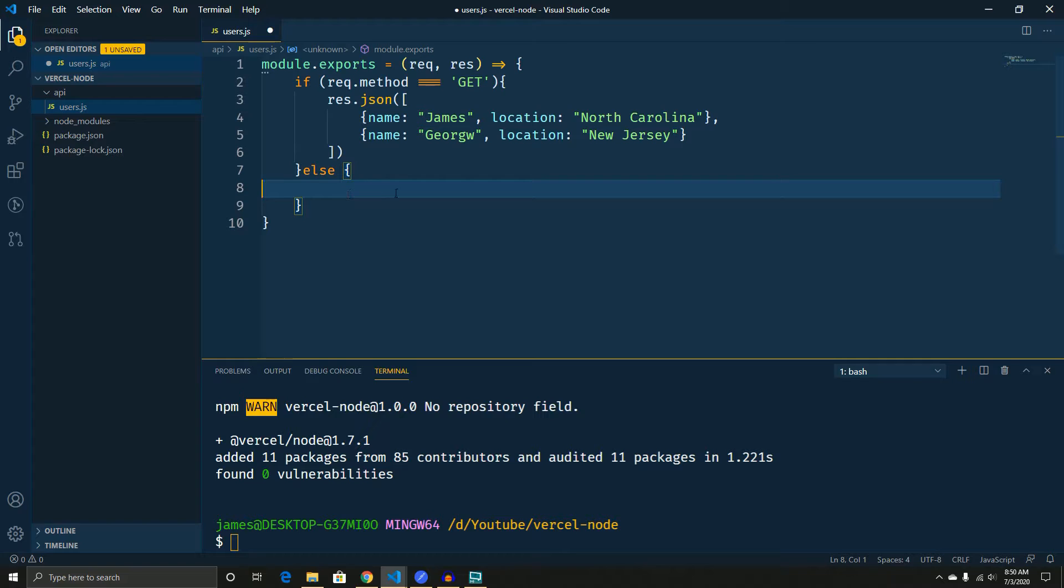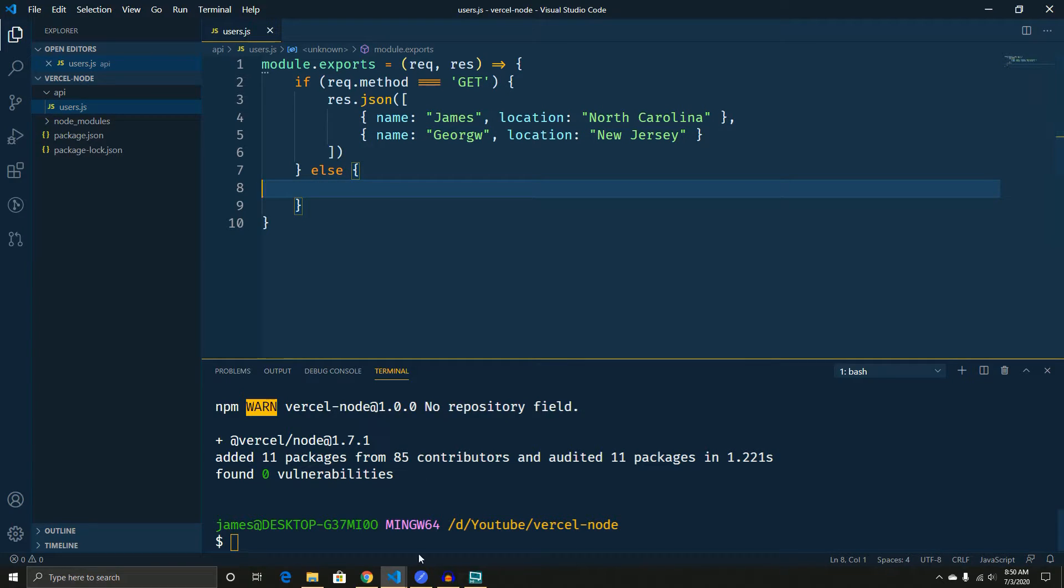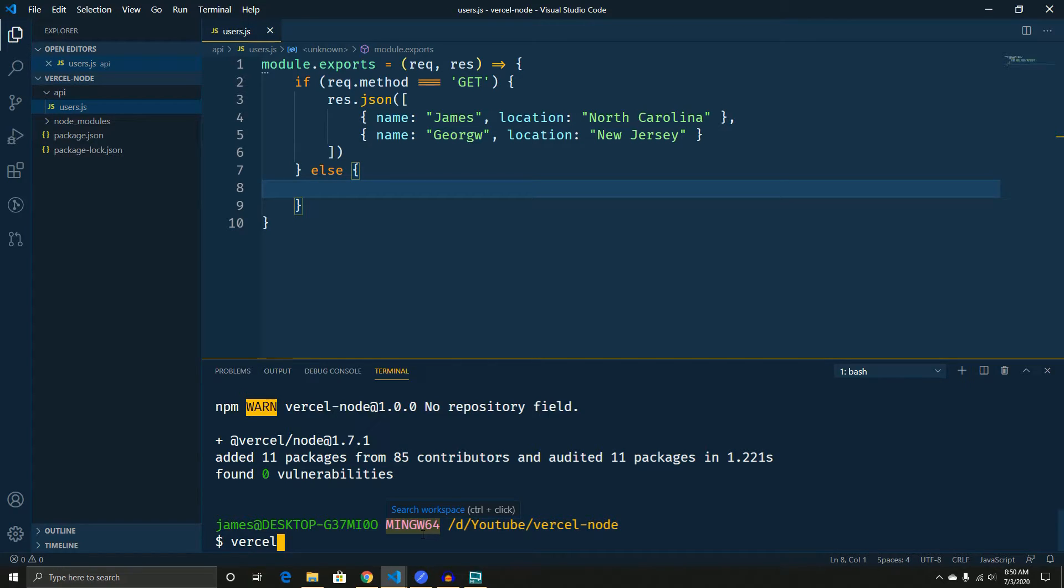So now our code is basically ready to test. So before we do anything else, let's go ahead and save this. And then let's type vercel.